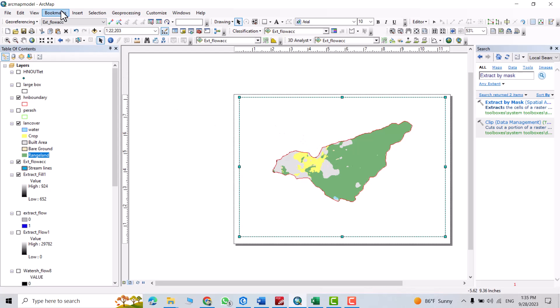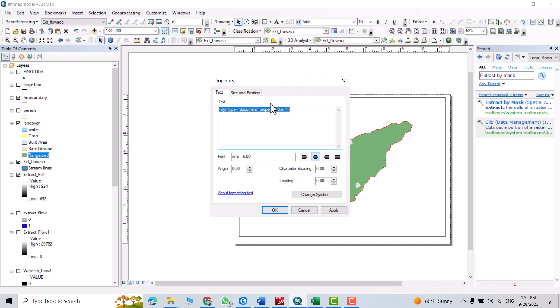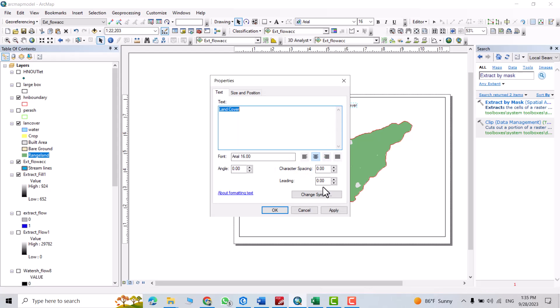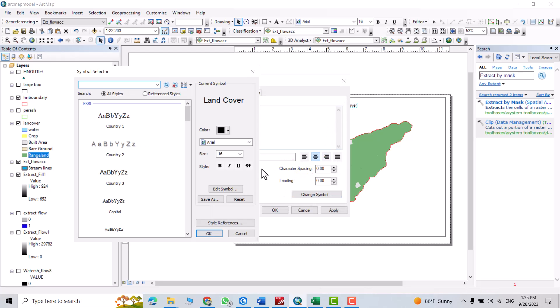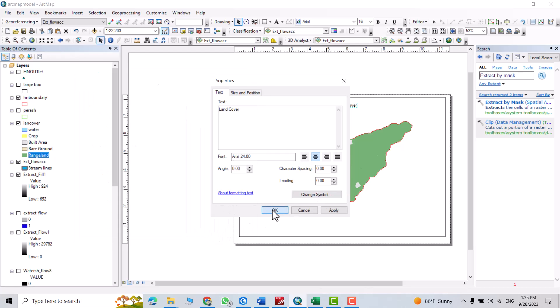Then from insert, title. From title, you can write land cover. Change its location to here. Also, double click on it, you can change its text size, that'd be 24, and bold.